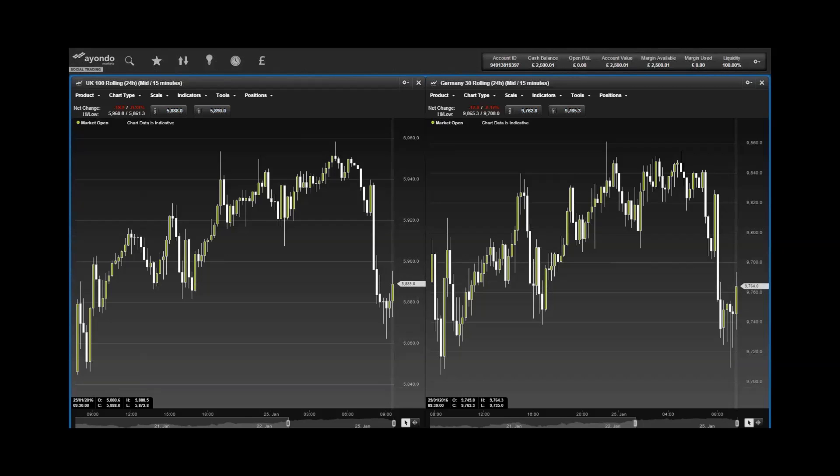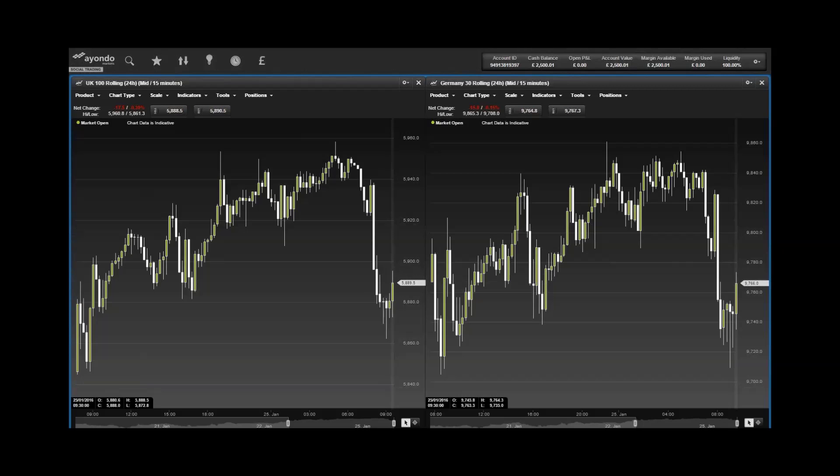Today's economic data in focus: at 9am in Germany, Business Climate Index was released. In Italy, retail sales and industrial data was released. At 11 o'clock in the UK, CBI Industrial Trends Survey is released. And at 3:30 in the US, Dallas Federal Manufacturing Index is released.